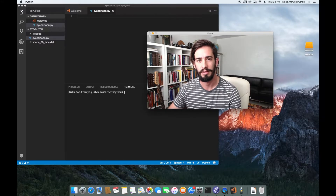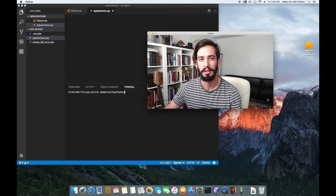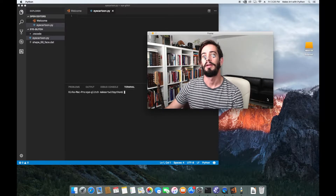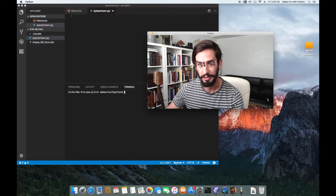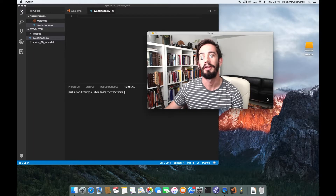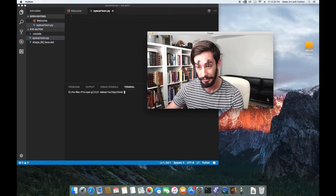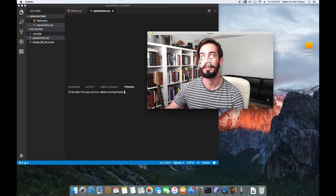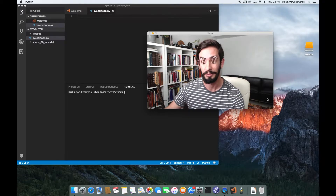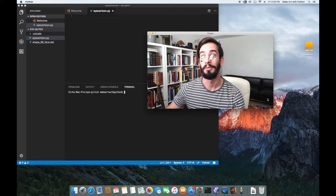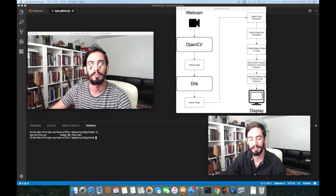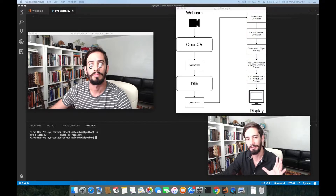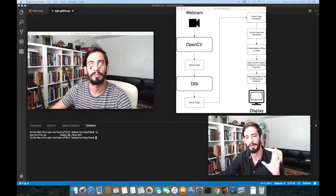Welcome back. Today we're going to make this eye glitch effect happen. It's inspired by Snapchat-style face filters that follow you around in real time.